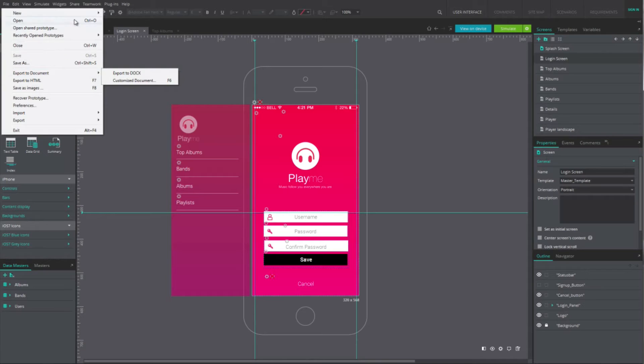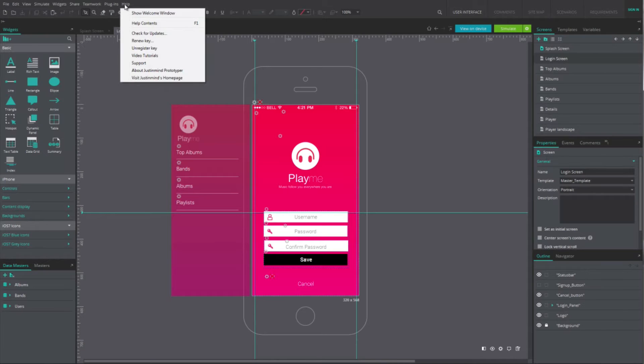The menu Help will guide you through the program, helping you to create your first prototype.